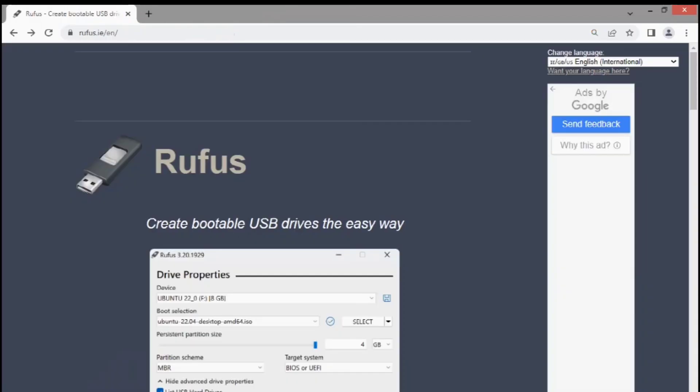Download Rufus from the official website. Rufus is a free open-source app many people use for creating bootable media.